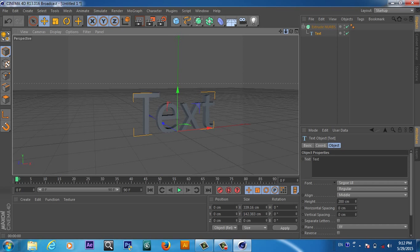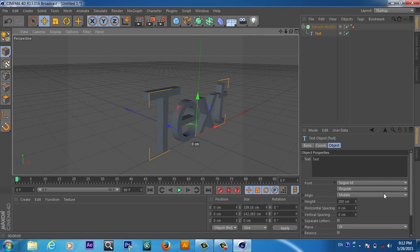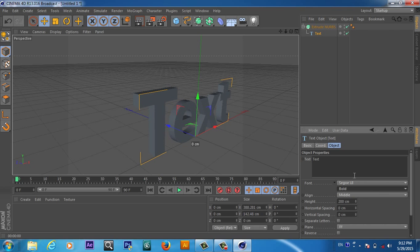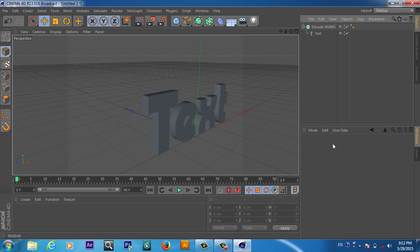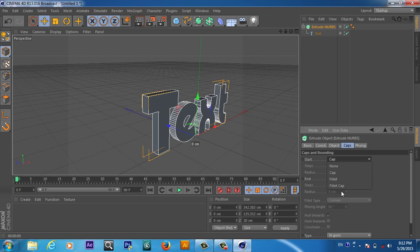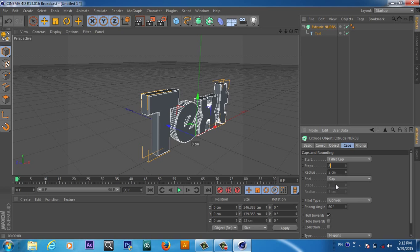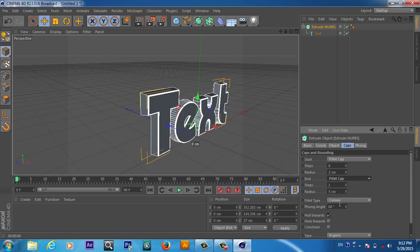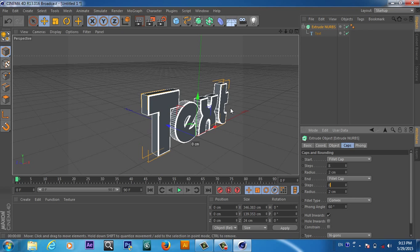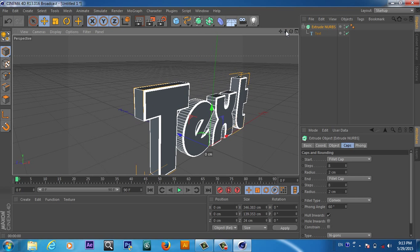Now our text has some depth. We get the same settings — from here we can make it bold and also change the font. From here we can add the cap and also an end cap fillet of 2 centimeters, and set the steps to 8. Now we have this cool text.